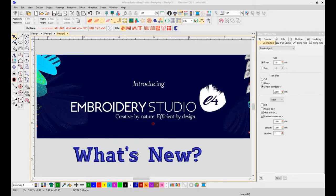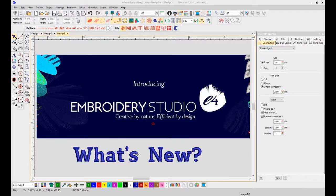Welcome to today's video, Embroidery Studio E4, What's New? In today's video clip, we're going to go over the new features of our new software program version 4.